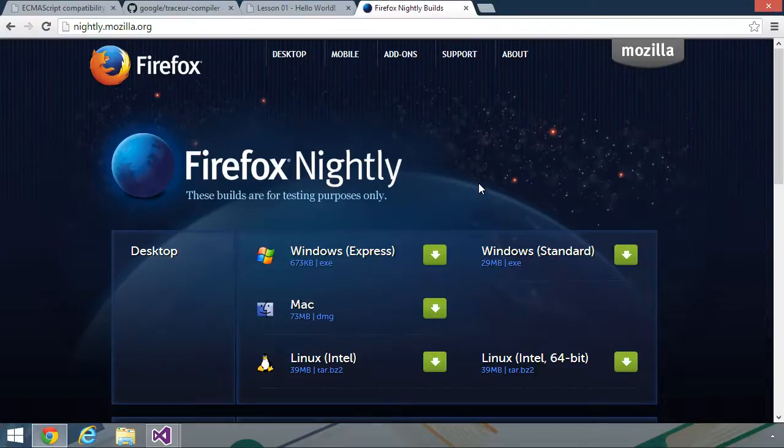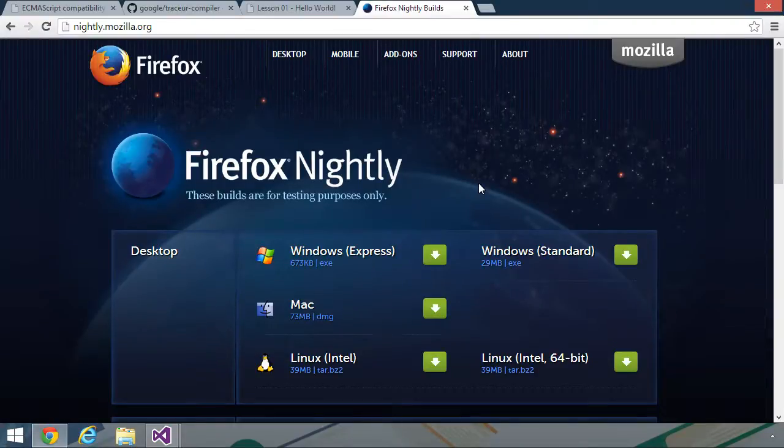The nightly build is the alpha version of Firefox. So any new feature that's going to be added to Firefox will first appear in the nightly. And because it is alpha software, it is considered unstable. Now, it's not going to crash your system or anything like that. But the features that are currently being implemented in the nightly builds, there's no guarantee that they are going to work.